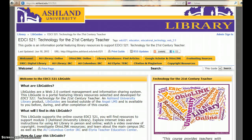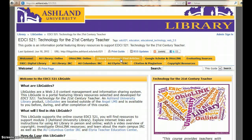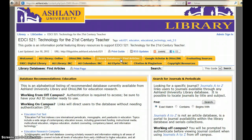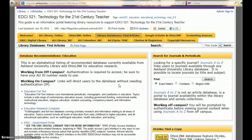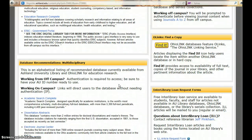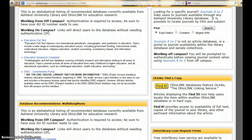The Course LibGuide provides library database recommendations specifically for education research. Choose the Library Databases and Find Article tab, and you will see Database Recommendations for Education and Database Recommendations for Multidisciplinary Research. This tutorial will explore Education Research Complete.